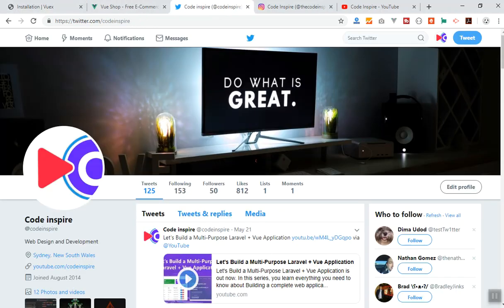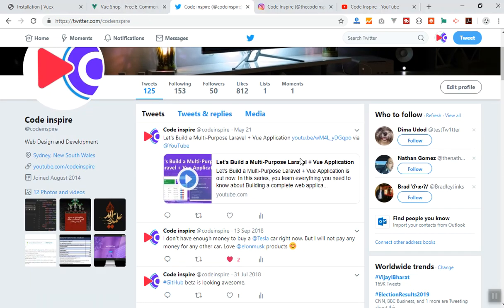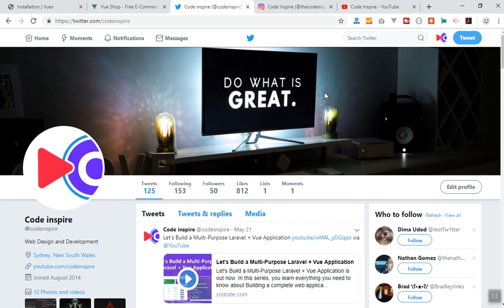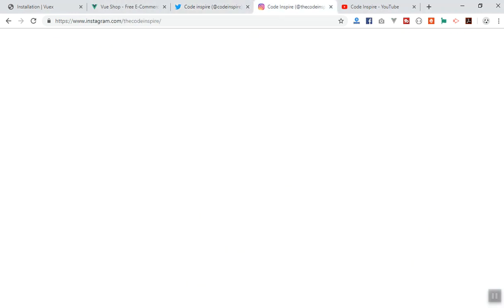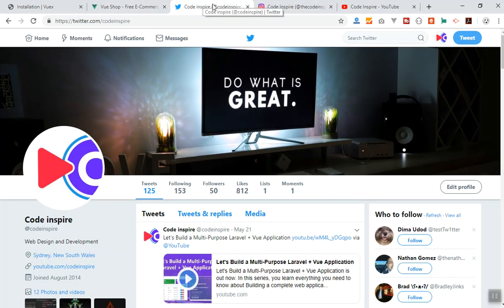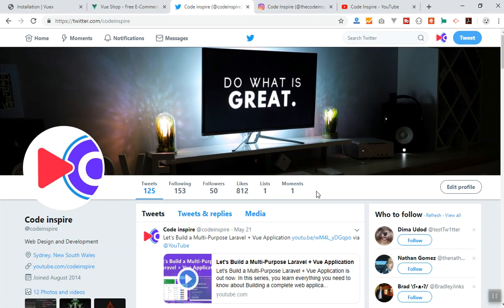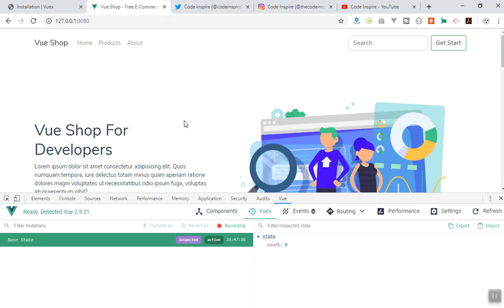Thank you for watching. I will link the social networks below this video. I create free content and the only thing I ask is to follow some of the social networks I created, so I can get more engaging audience when I share my knowledge. I just want more people to learn, and this is all free. Thank you for watching and see you in the next video.